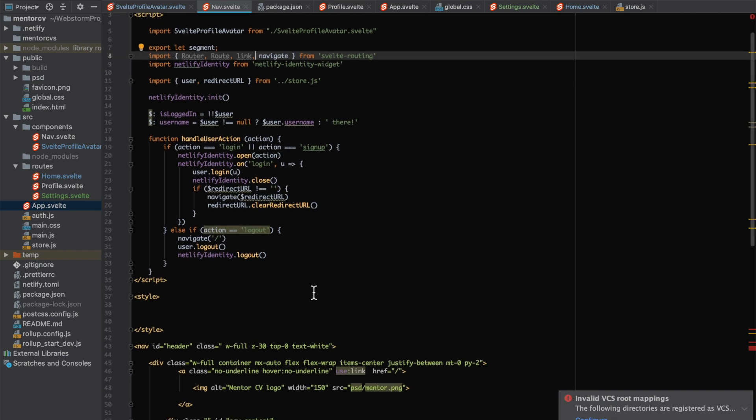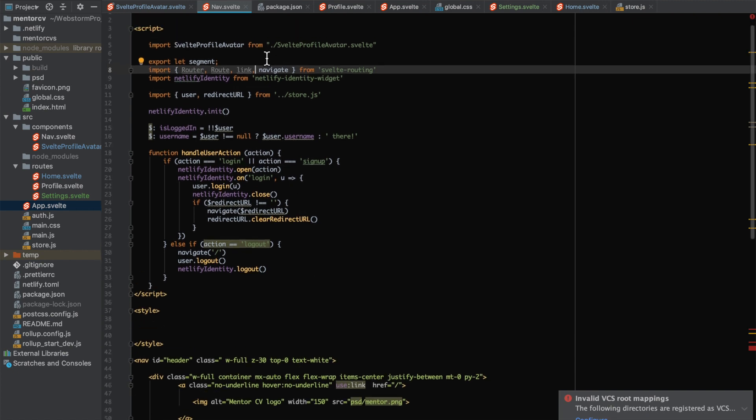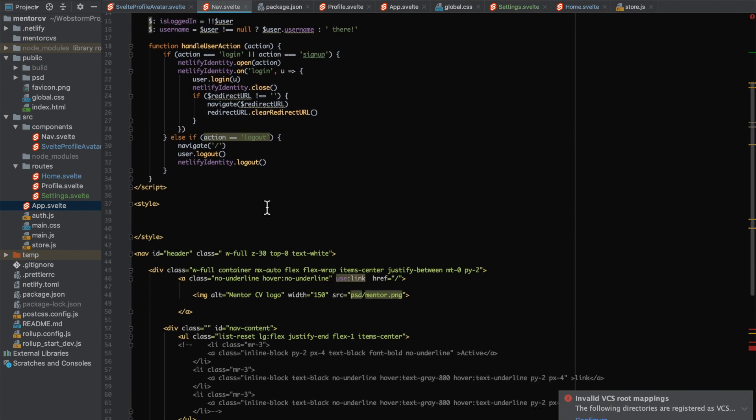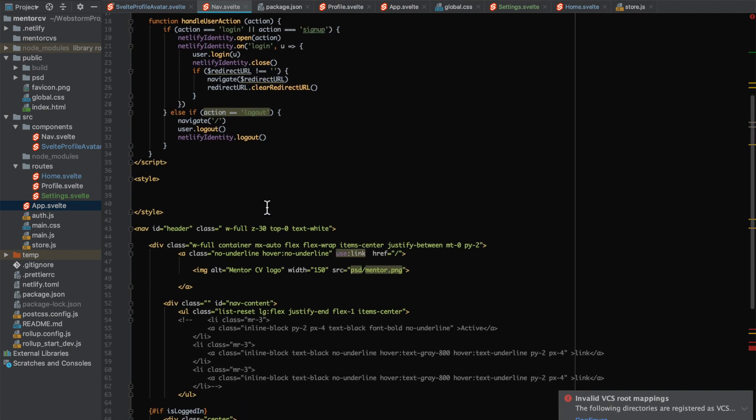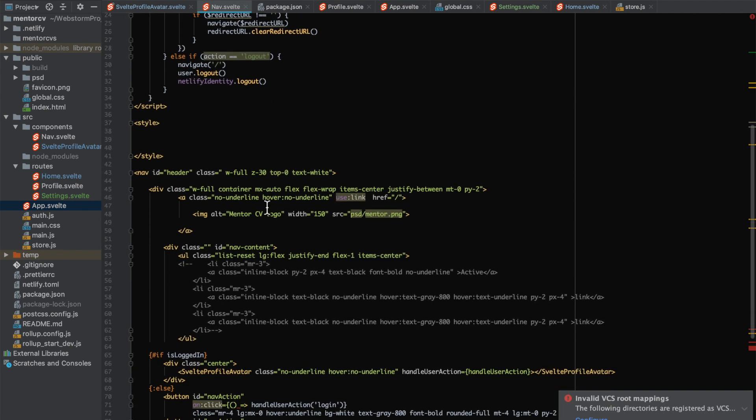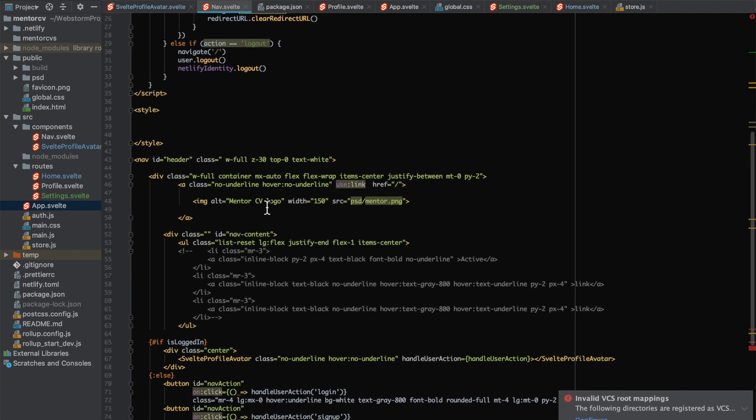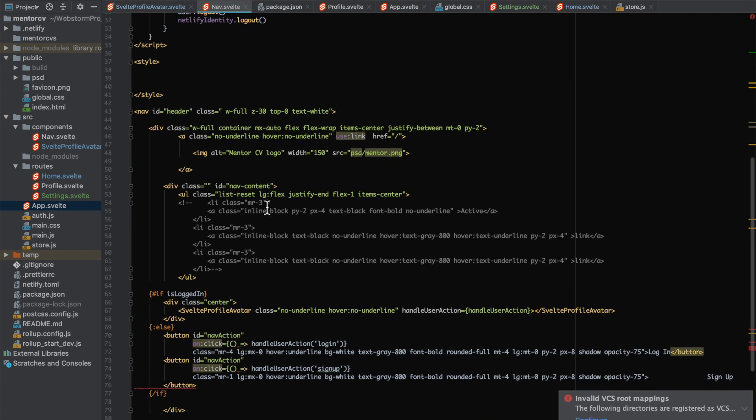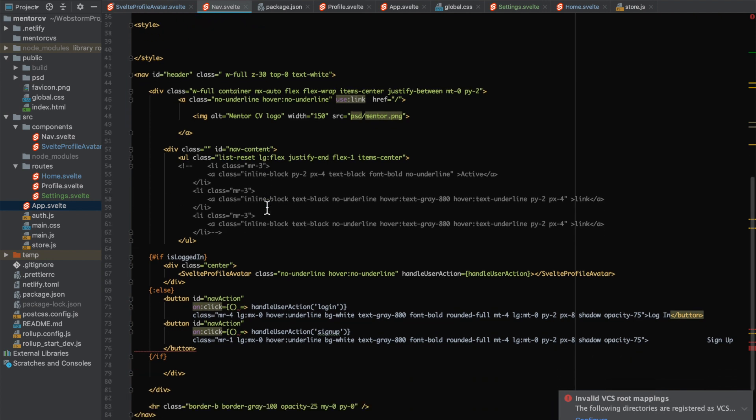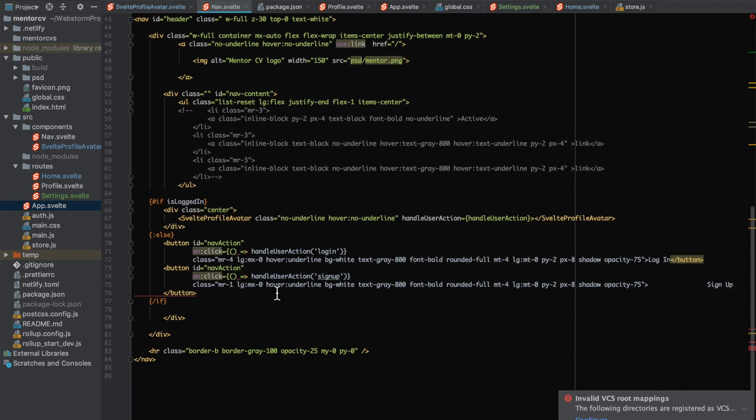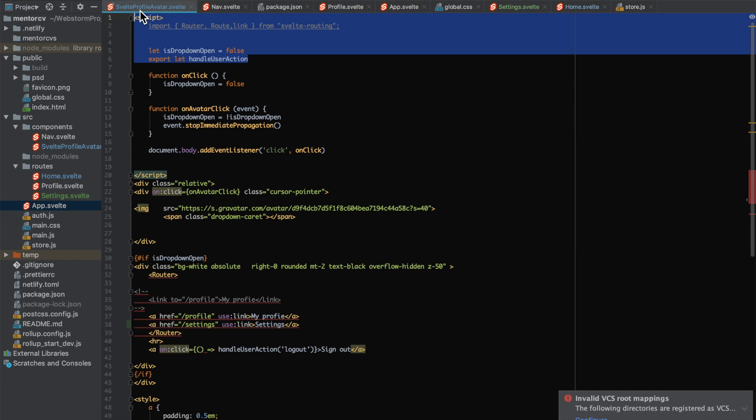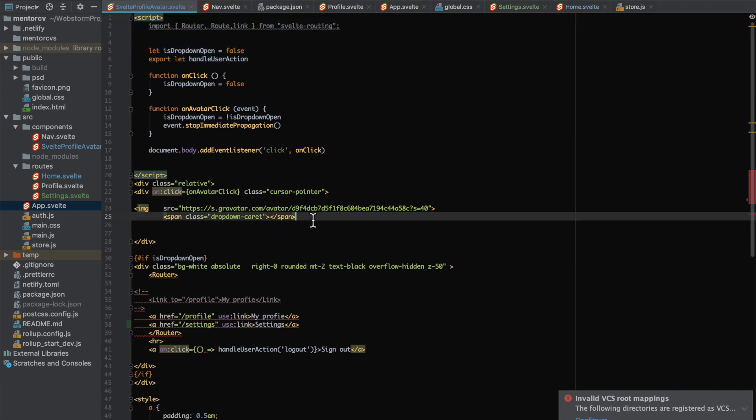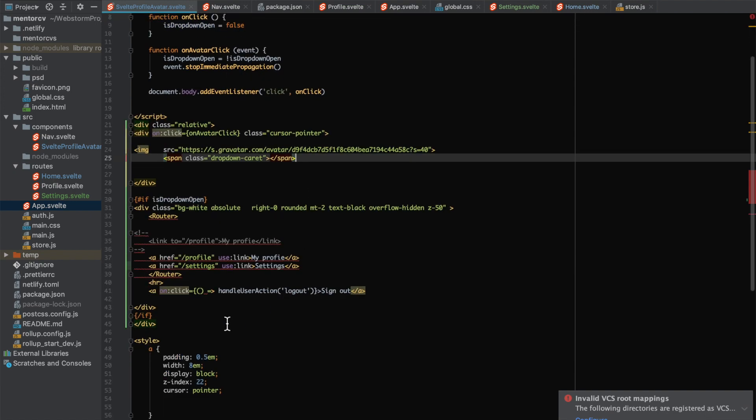But that gets kind of annoying if you want to style it without having to use globals. So what you can do is use the link which gives you a use function. If you go to my profile avatar...